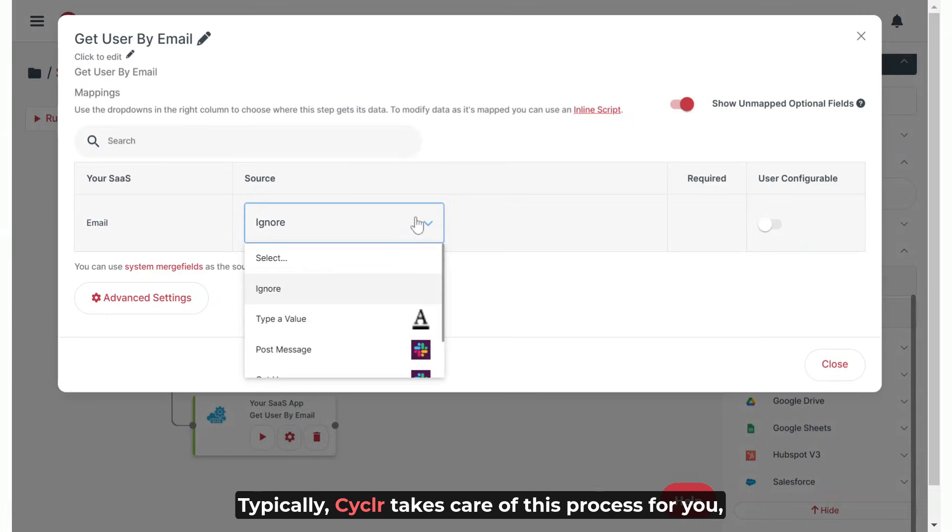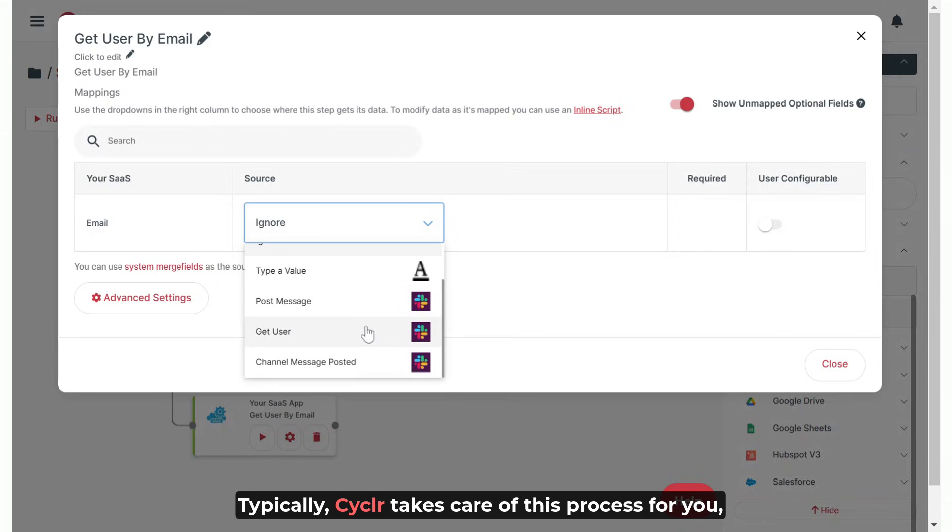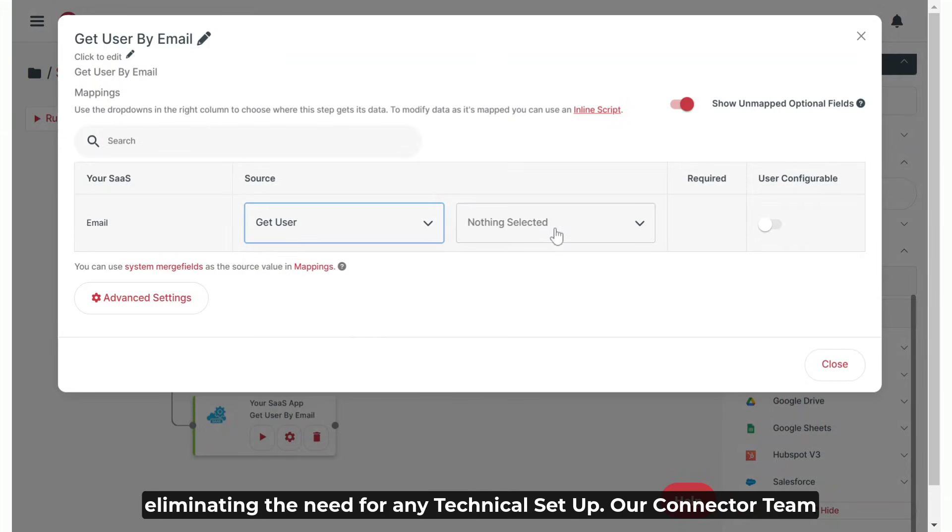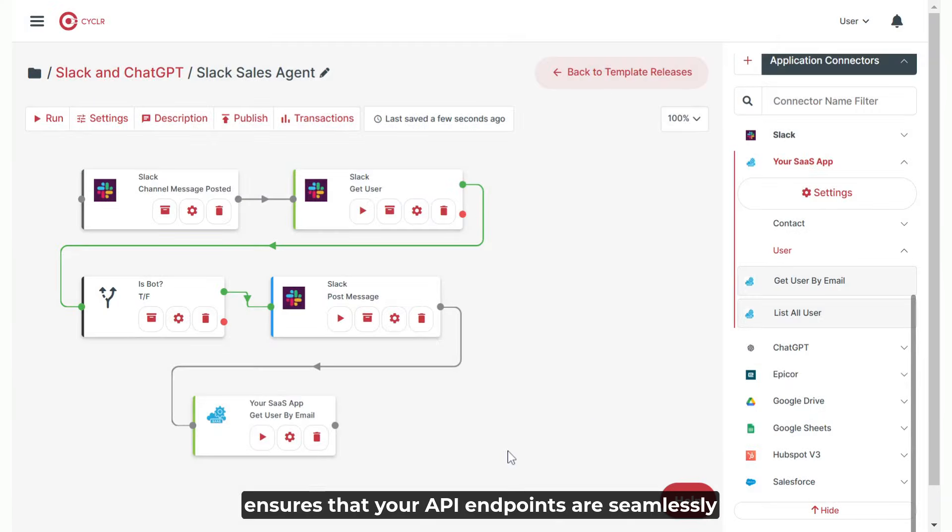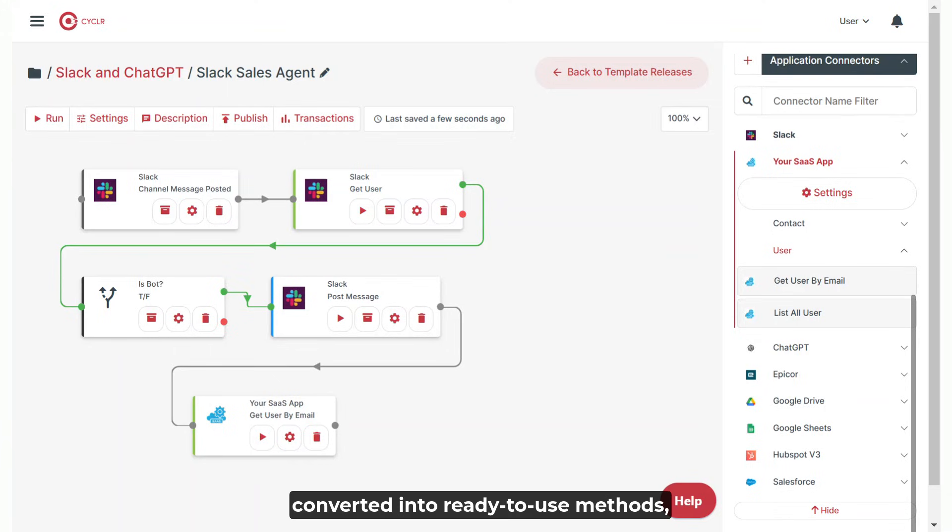Typically, Cycler takes care of this process for you, eliminating the need for any technical setup. Our connector team ensures that your API endpoints are seamlessly converted into ready-to-use methods, making integration effortless.